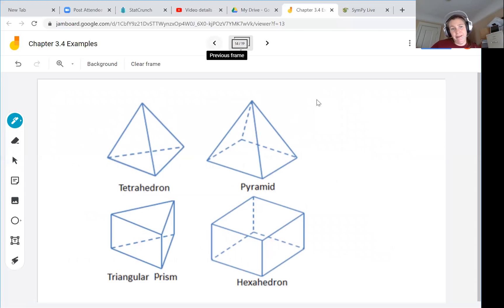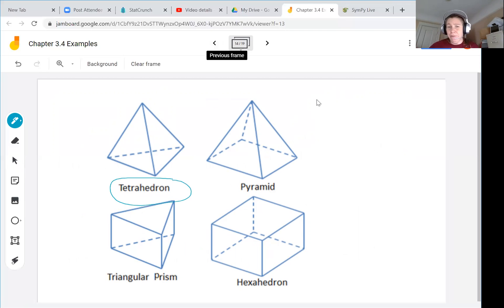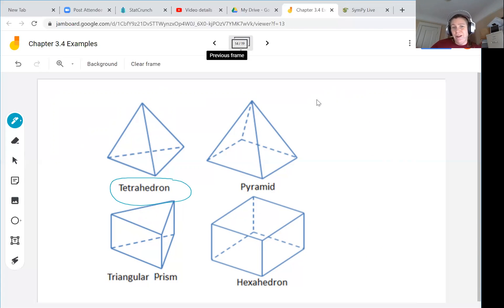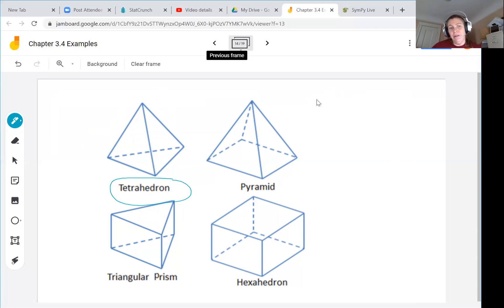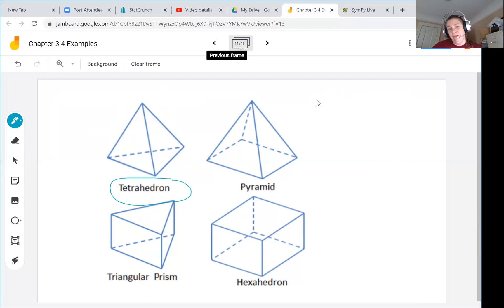Here's a quick comparison of 3D shapes. The tetrahedron has four triangular faces, unlike the pyramids at Giza which have a rectangular bottom and four triangular upper faces. We also have triangular prisms with rectangles on three sides and triangles on top and bottom, and a hexahedron which is the classic box shape.